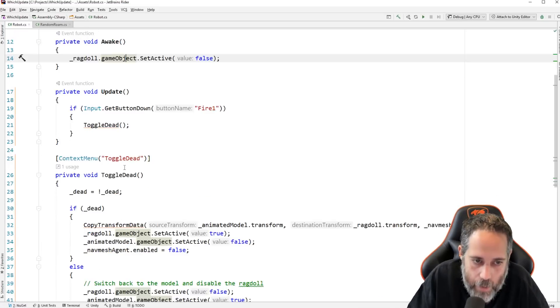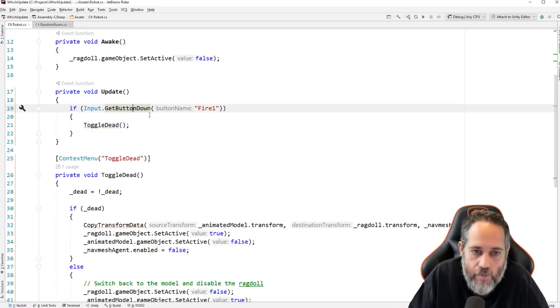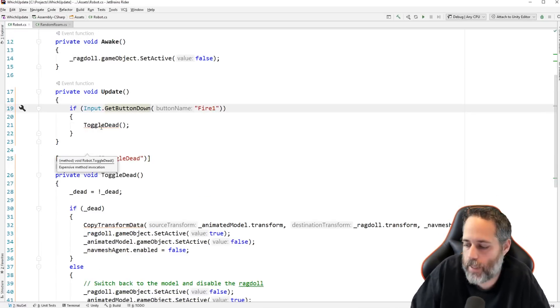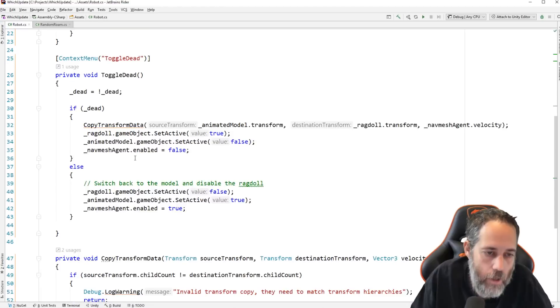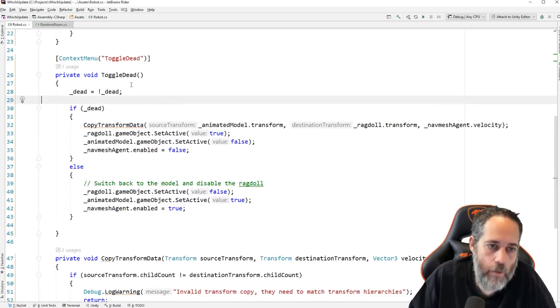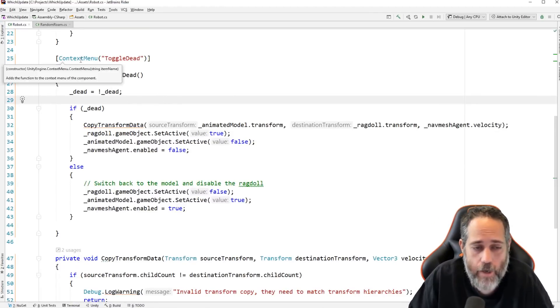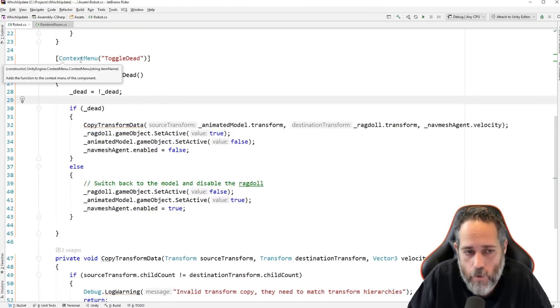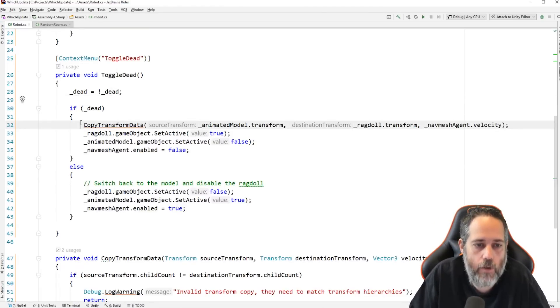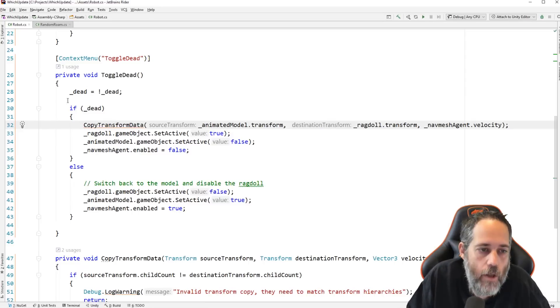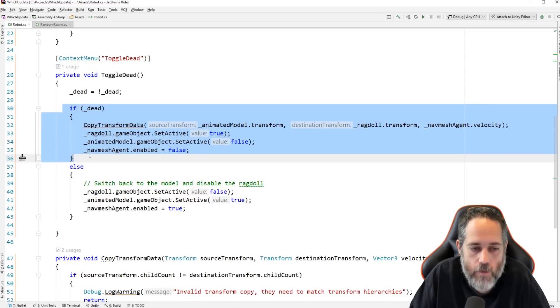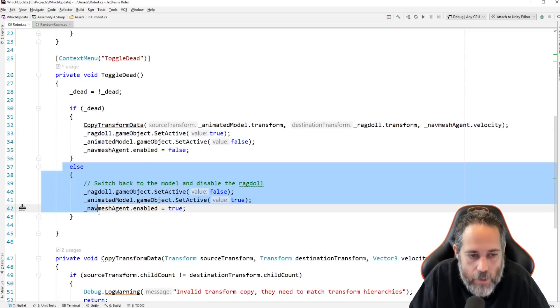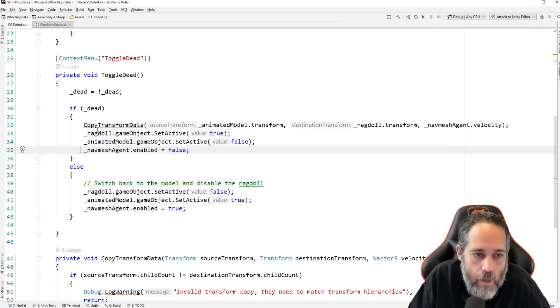So, in our update, we check to see if fire one was pressed. And we toggled dead. Fire one's just left click. And I also added a context menu option for it. We don't necessarily need that. This is the part that you care about, though. Right here. If dead. This is really the only important part. Everything else is just for resetting it.